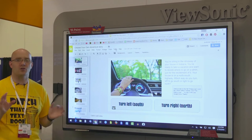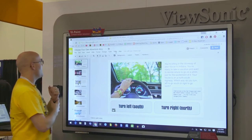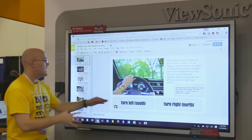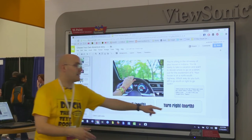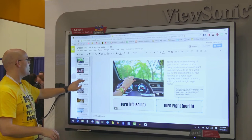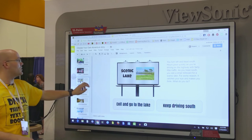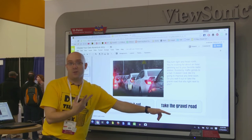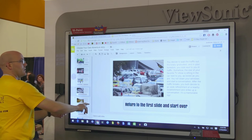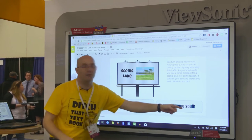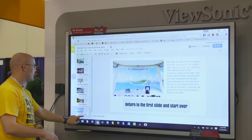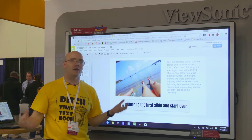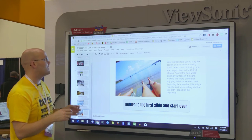Here's how you actually create one of these choose-your-own-adventure stories using Google Slides. The example has you sitting in the driveway — which way do you turn, left or right? You're going to need a slide for when you turn left and a slide for when you turn right. And for every subsequent choice — wait it out or take the gravel road, exit and go to the lake or keep driving south — you need a slide for each possible decision. Basically, for every response someone could make, you need a slide showing what happens when they make that choice.